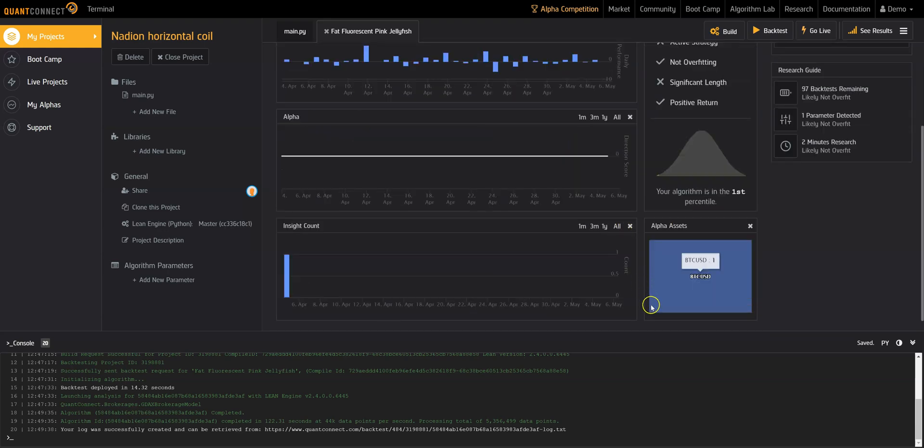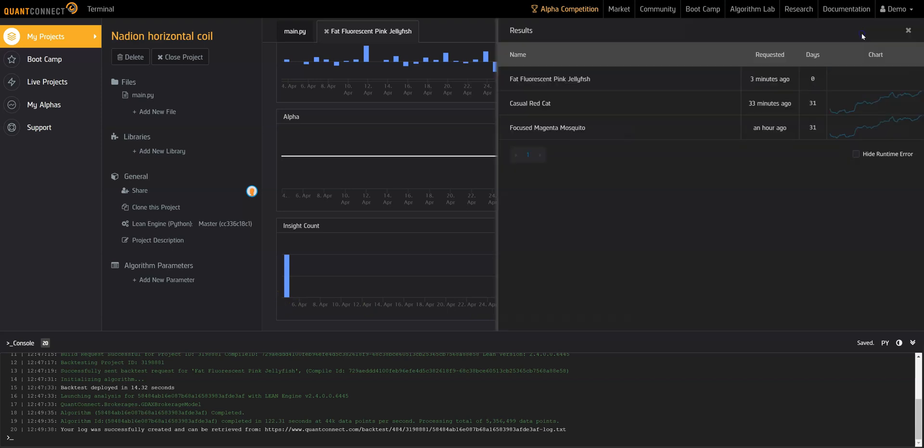The alpha assets shows a breakdown on the number of trades for each asset. The insight count represents the trading signals emitted. You can view a list of all your backtest results here.